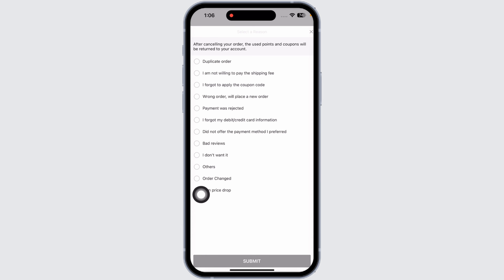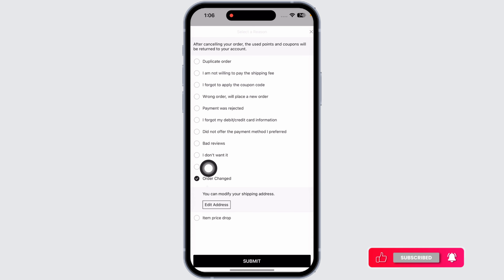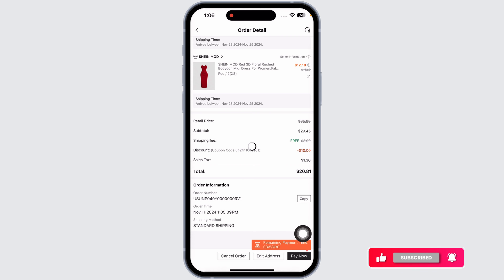Now you'll need to provide a reason for why you want to cancel your order. Select any of the available options and then click on 'Submit'.